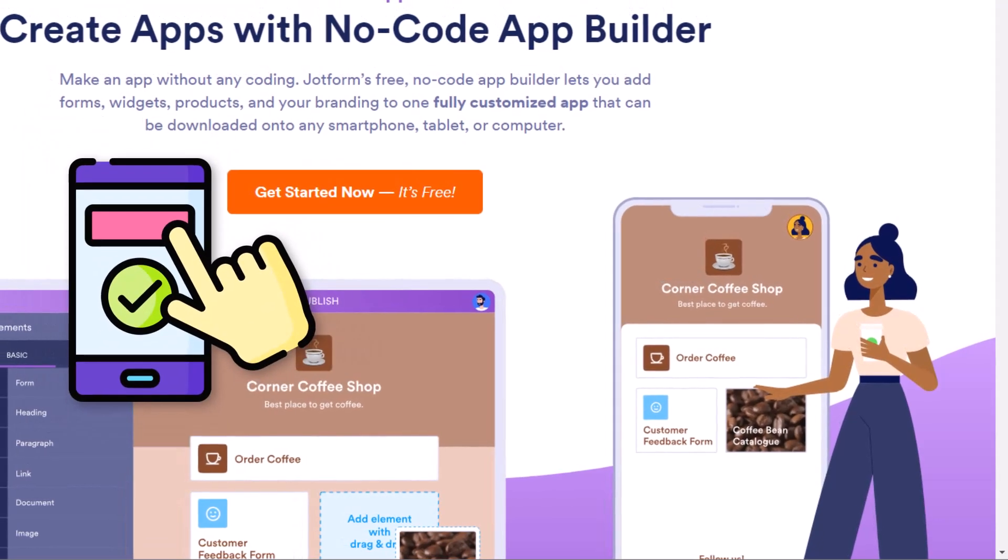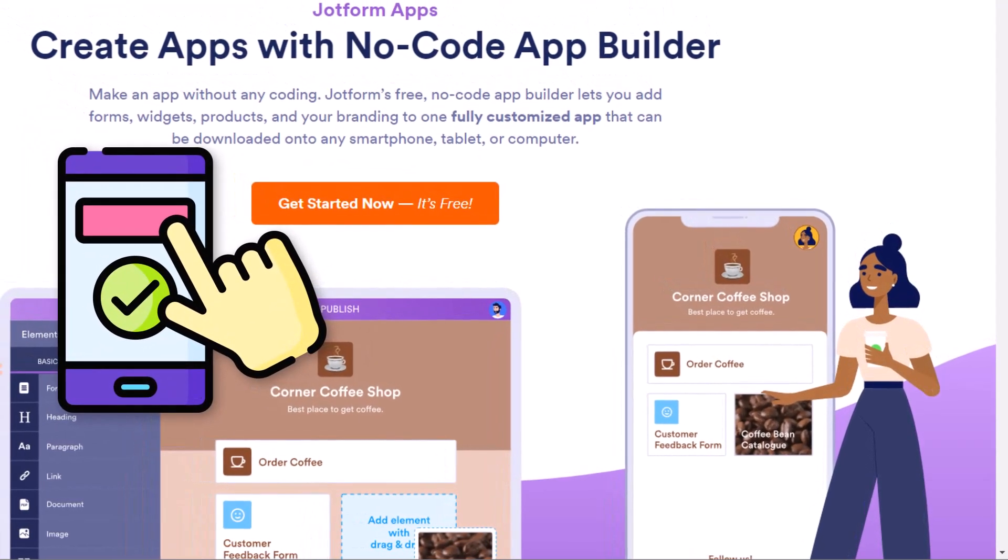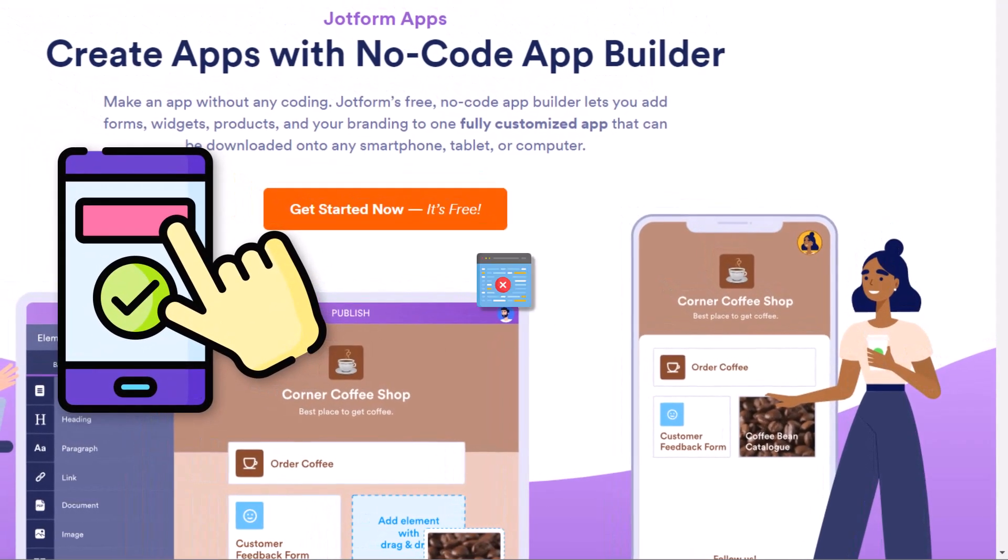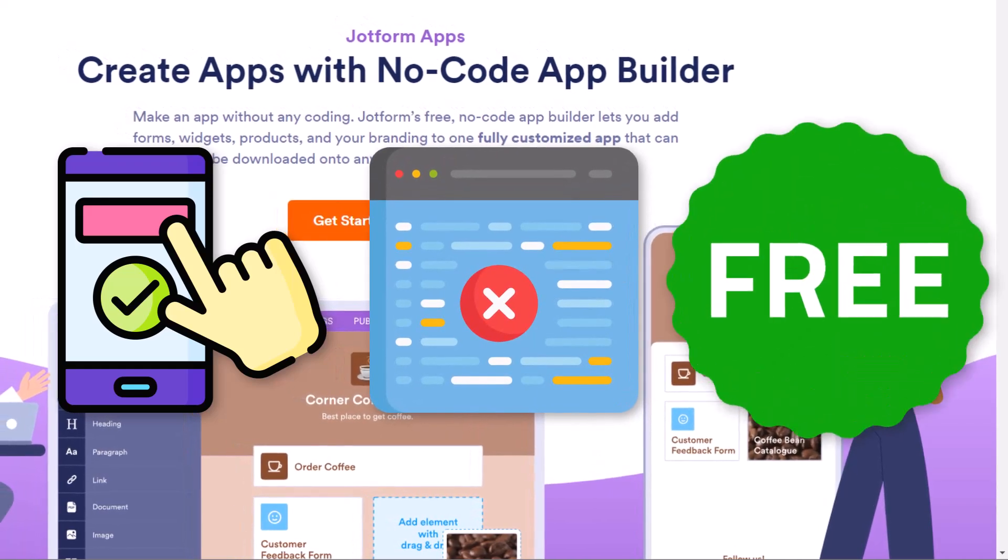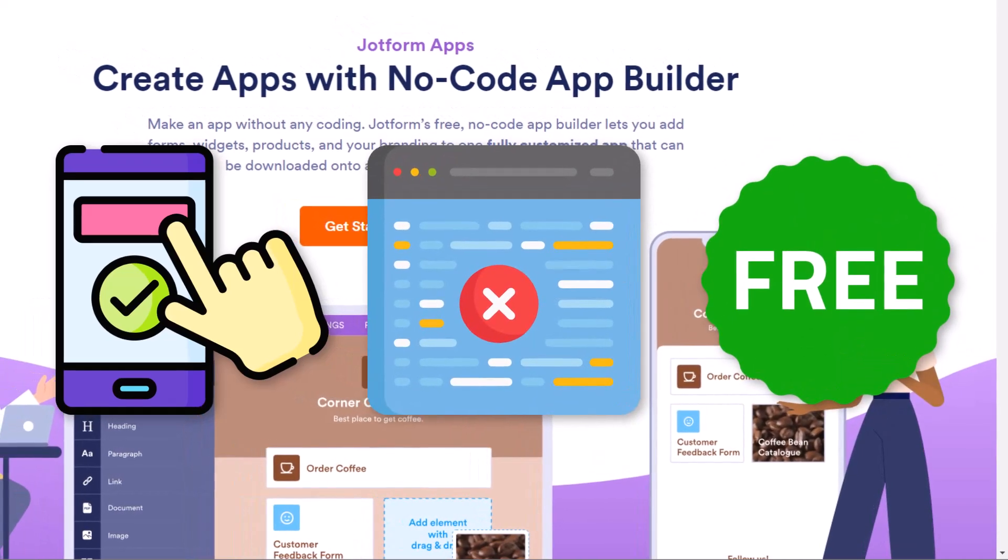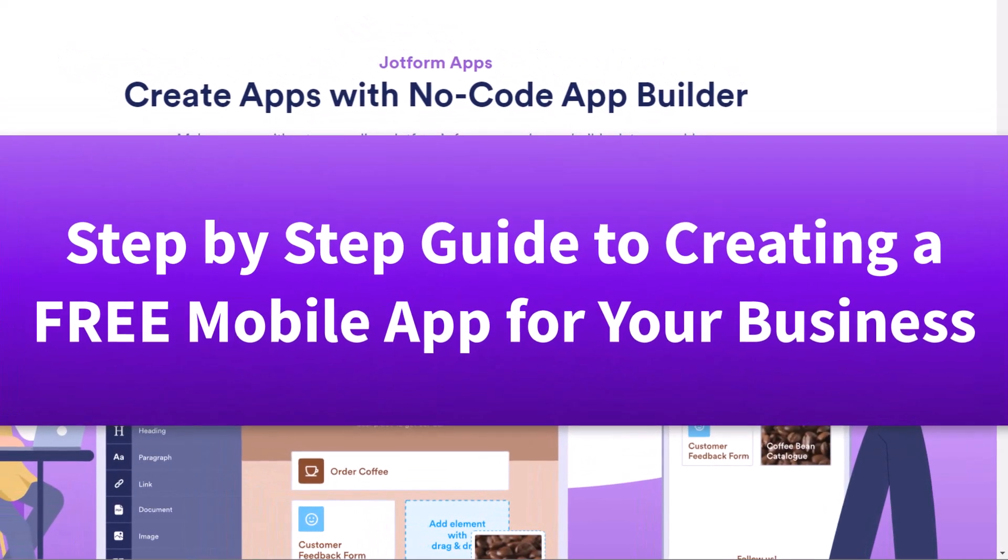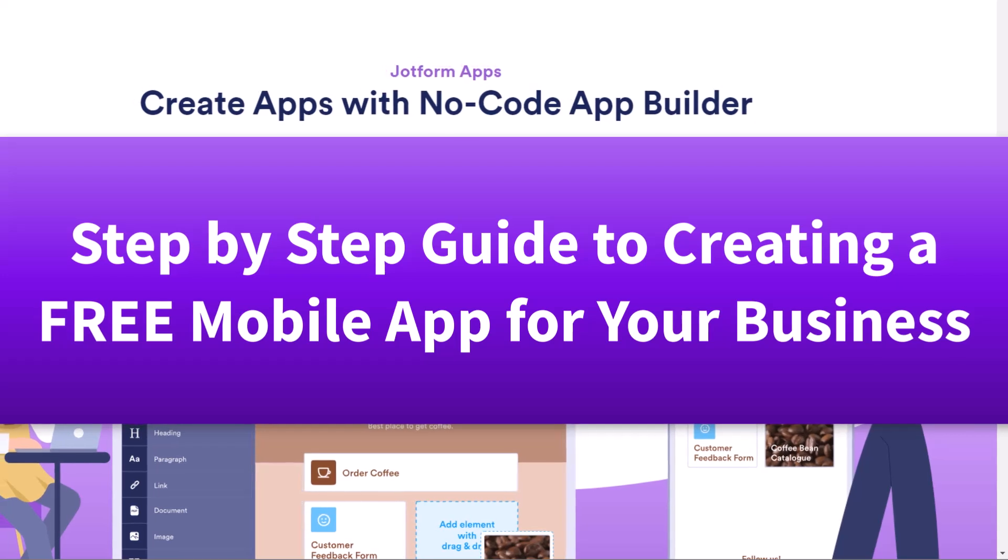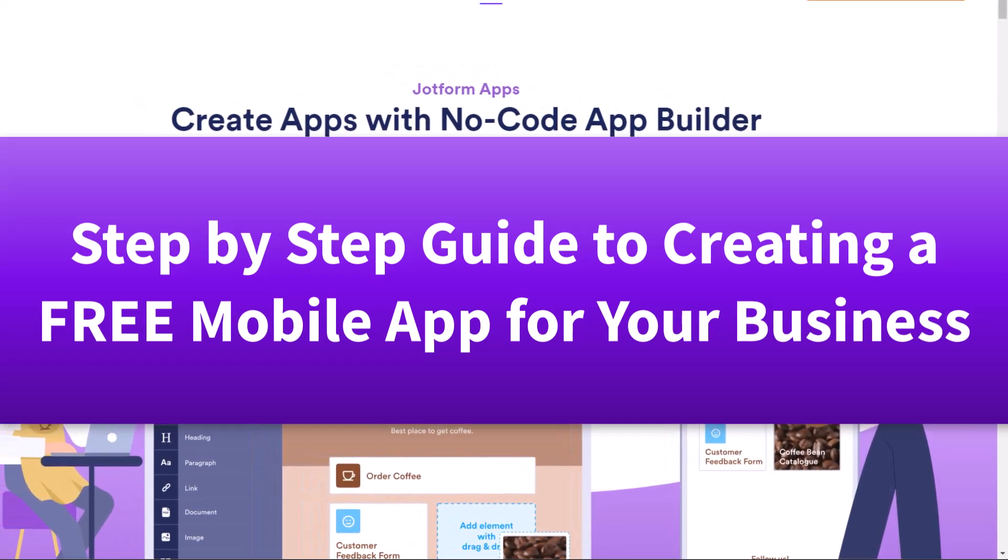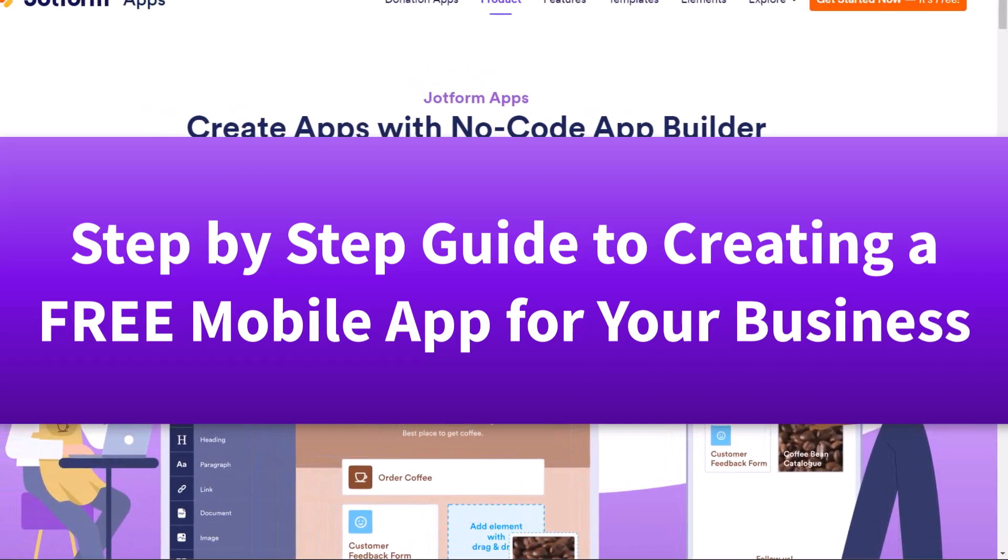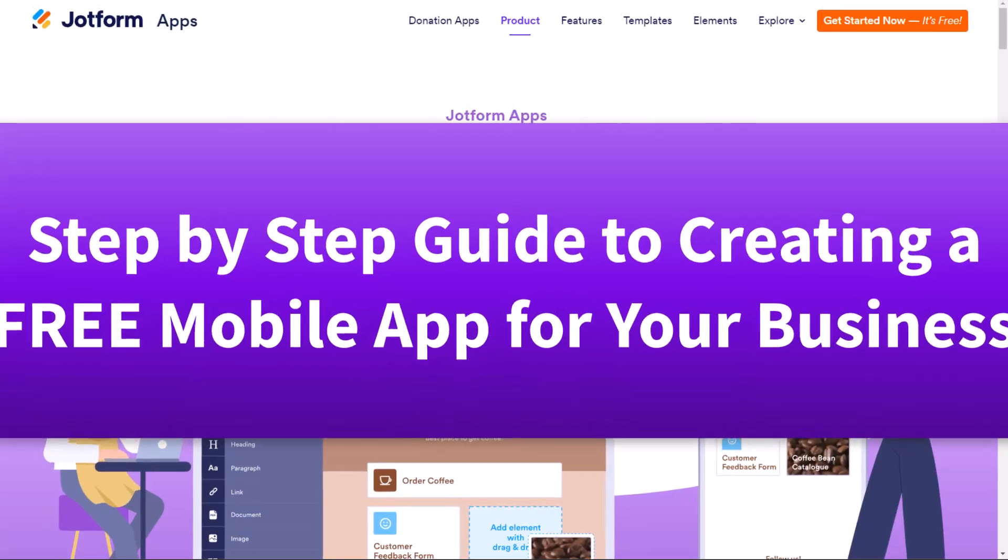Would you like to create a mobile app for your business and do it without any coding and do it for free? In this video, I'm going to walk you through step-by-step so you can impress your clients with your very own mobile app.